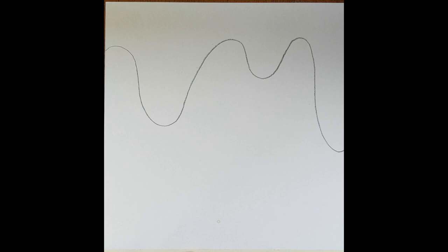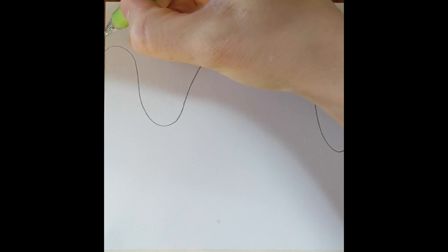Once you're finished with your first line, your goal is to fill your page using parallel lines. This time our parallel lines are going to follow the curve that is the first line that we drew.